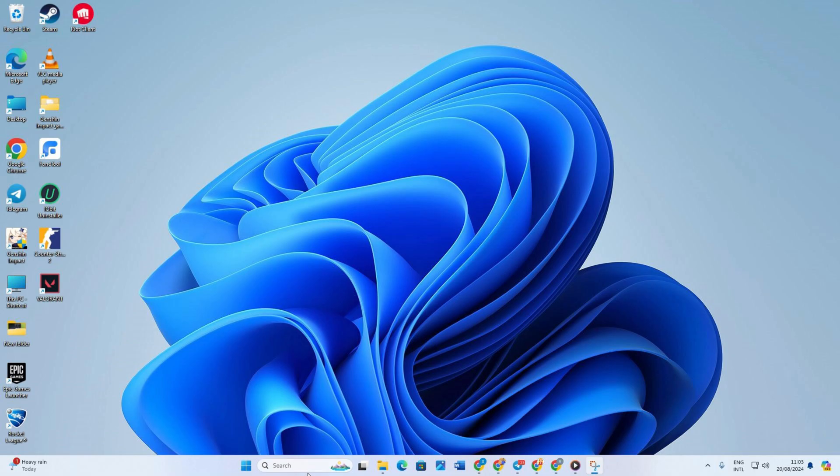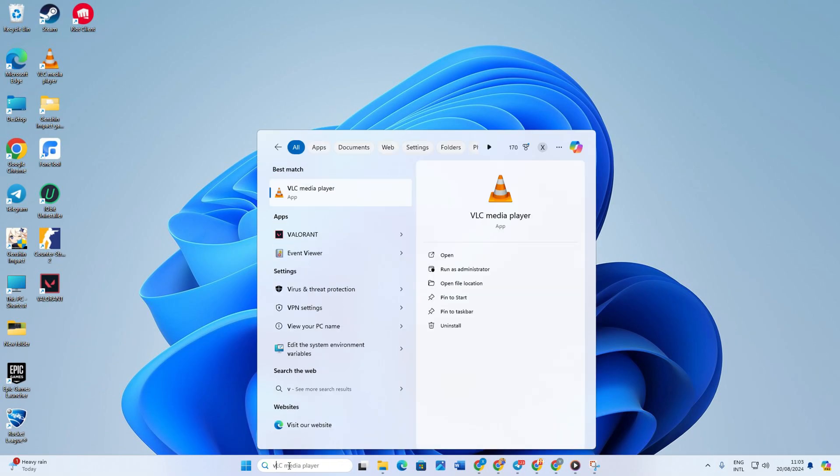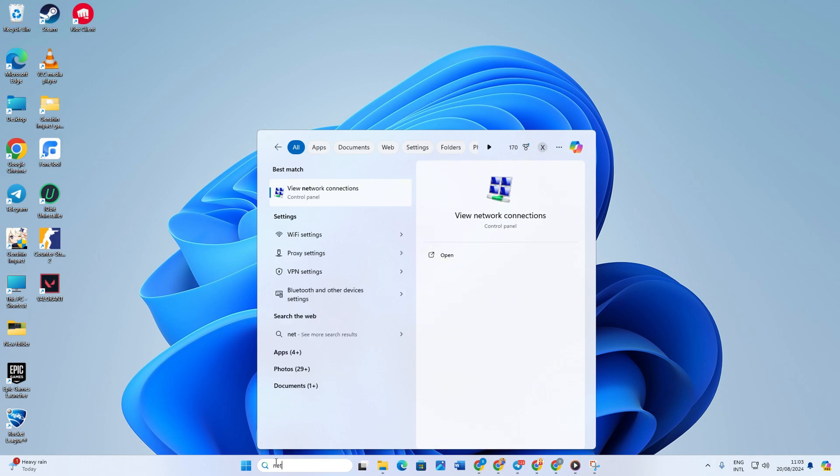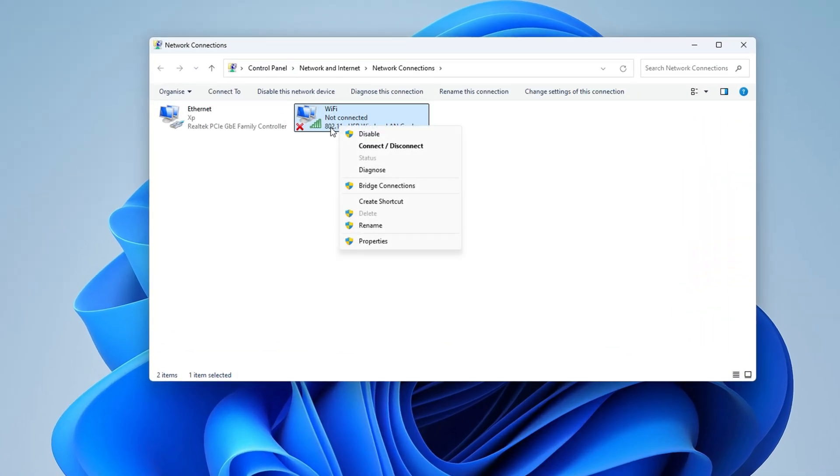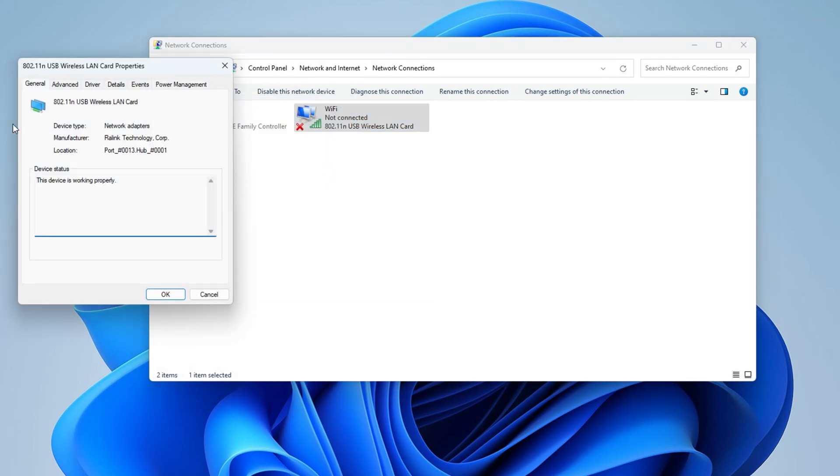Solution one: turn off power saving for Wi-Fi. Just search for view network connections on your search box here. Now click on it here, right-click on your Wi-Fi adapter and click on properties, and then click on configure.